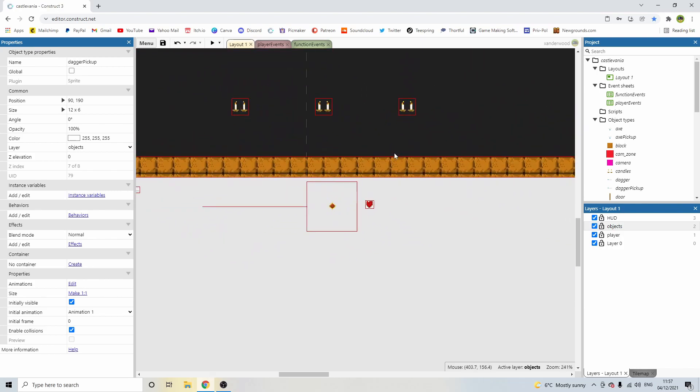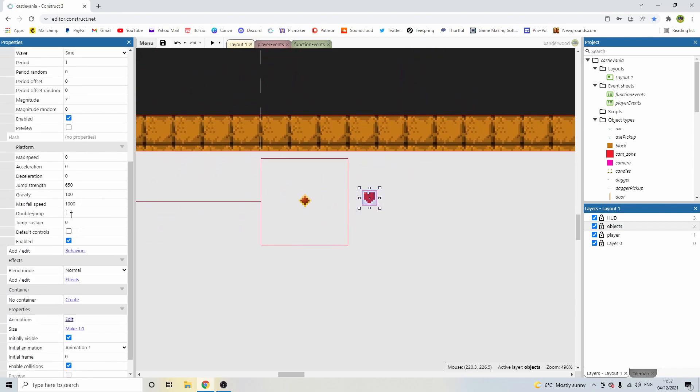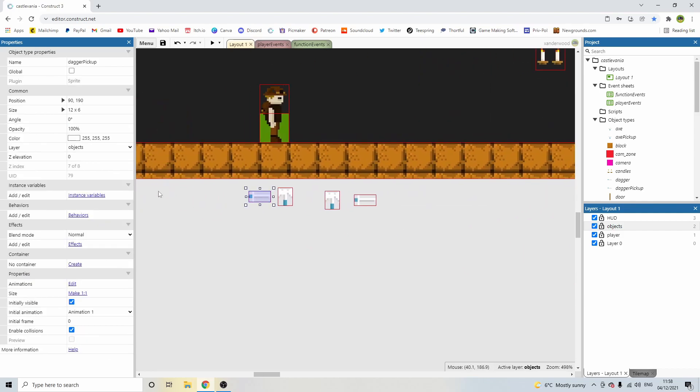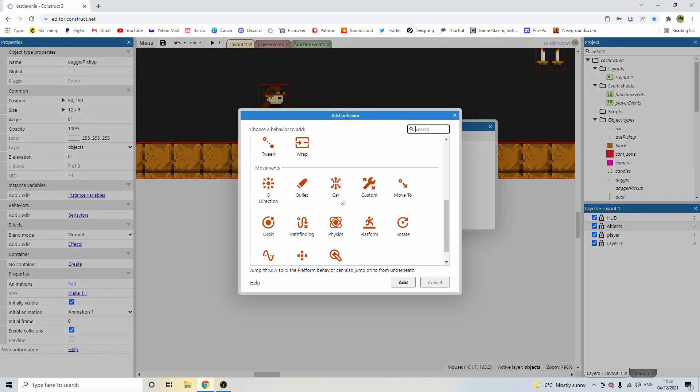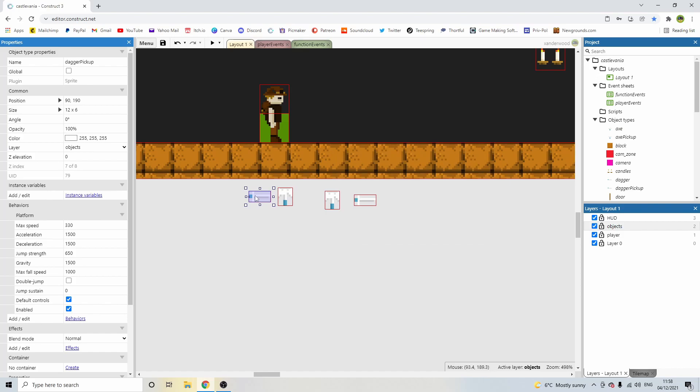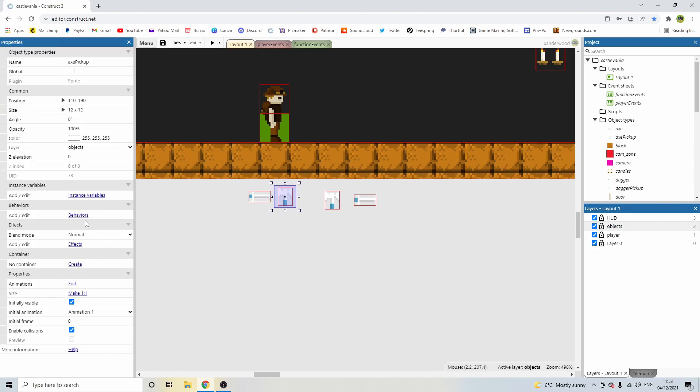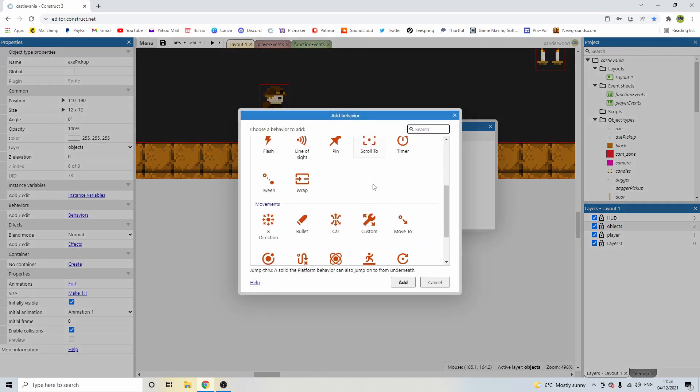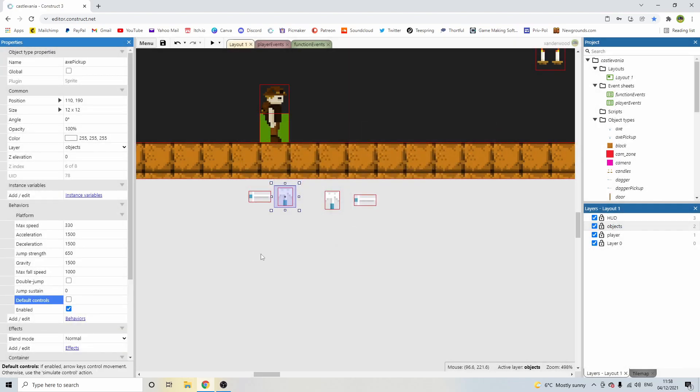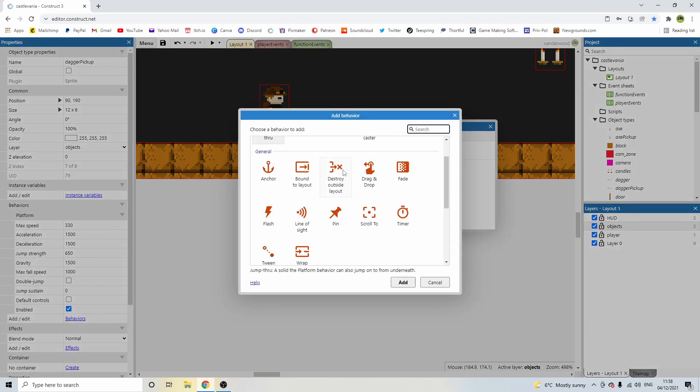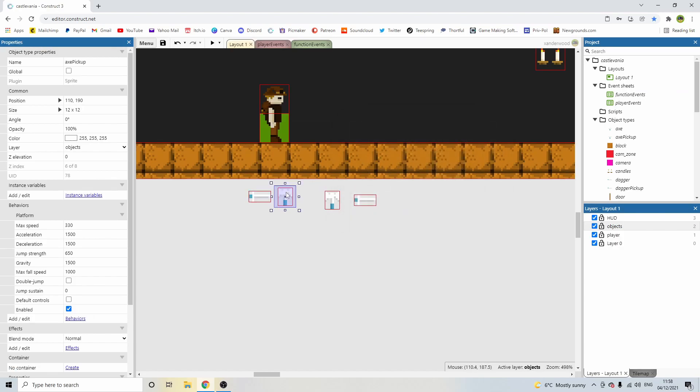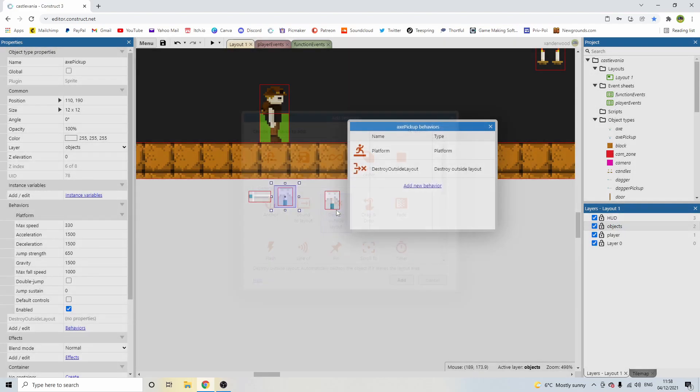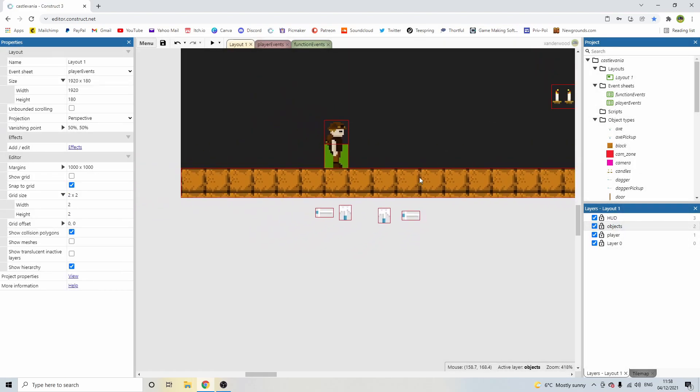Now, if we go back to the heart animation, we have got the platform behaviour on it, which enables it to fall to the ground. So let's go ahead and pop those on the pickups. Make sure you disable default controls. And we're also going to add destroy outside of layout so that these two will automatically destroy themselves when the game loads. And they won't just fall for infinity. There. Now we can spawn them in.